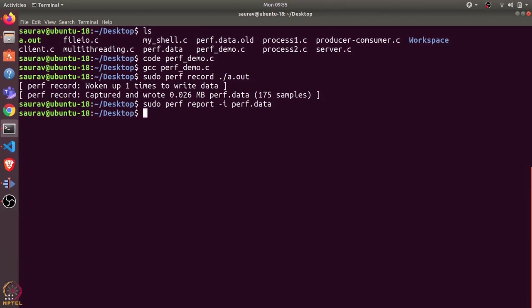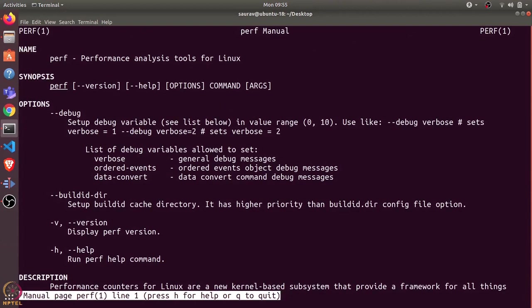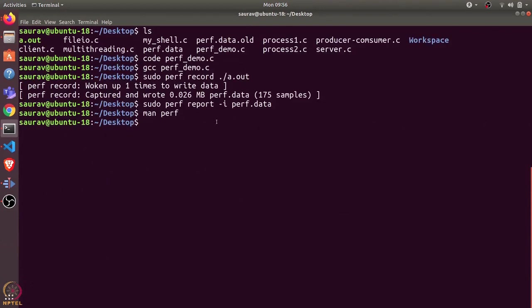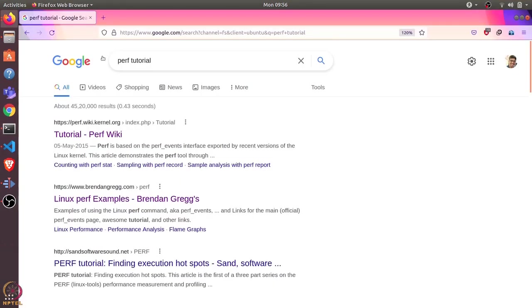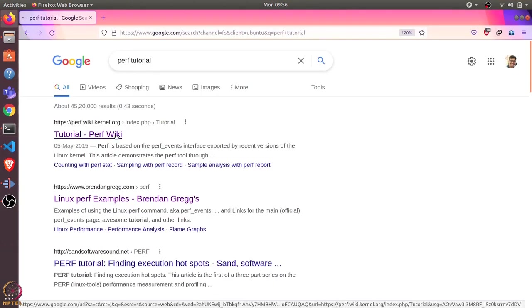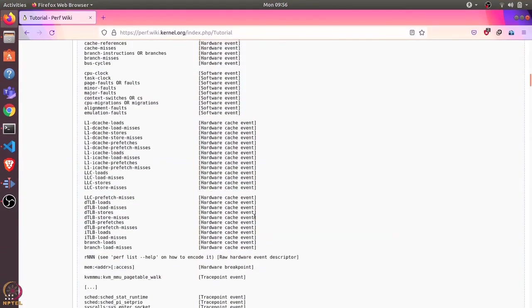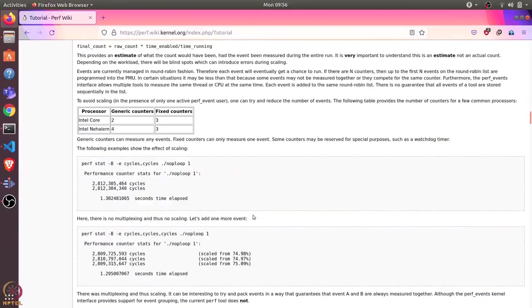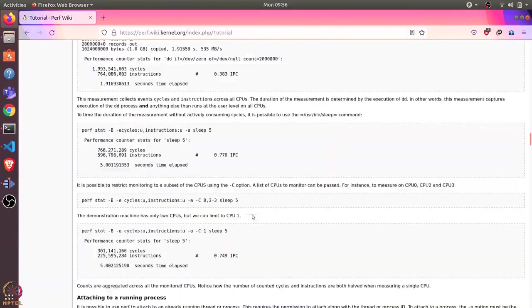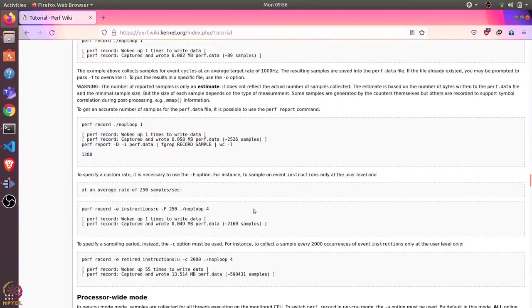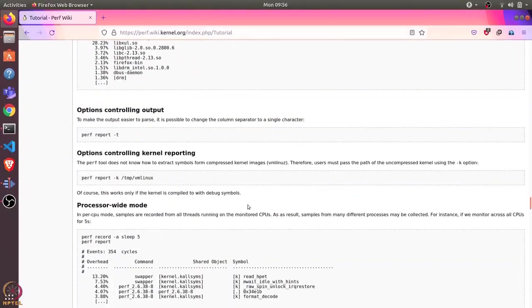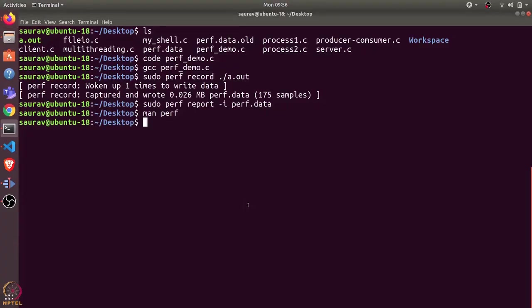If you want to see more details about perf, you can have a look at the man page of perf, and also there is a very nice tutorial on perf you can find online. This explains various commands of perf and what else you can do using perf. That's it for this video. Thanks and have a nice day.